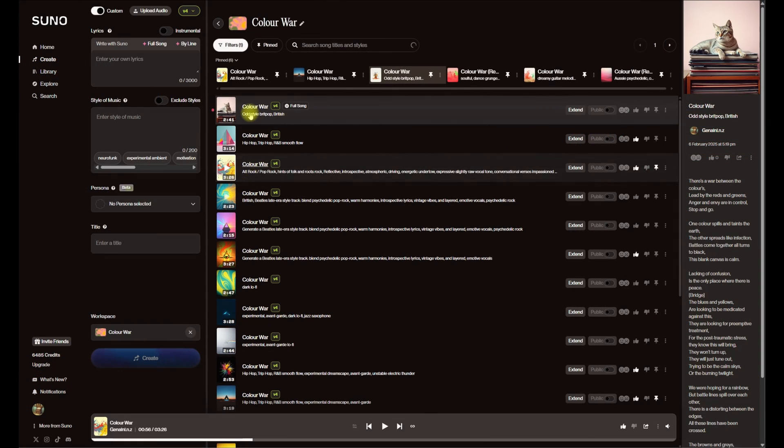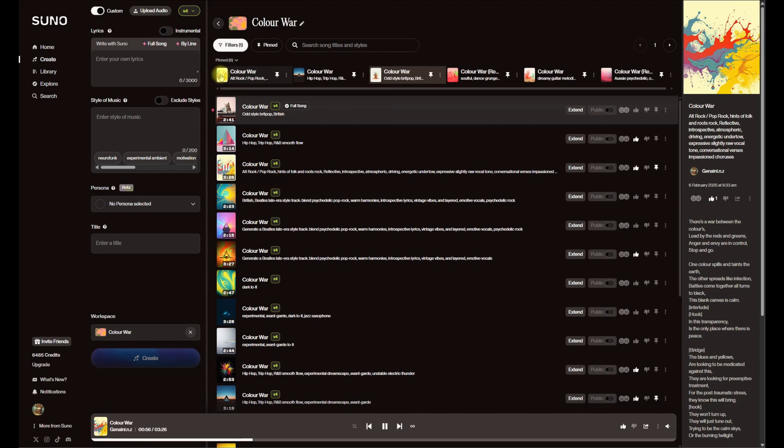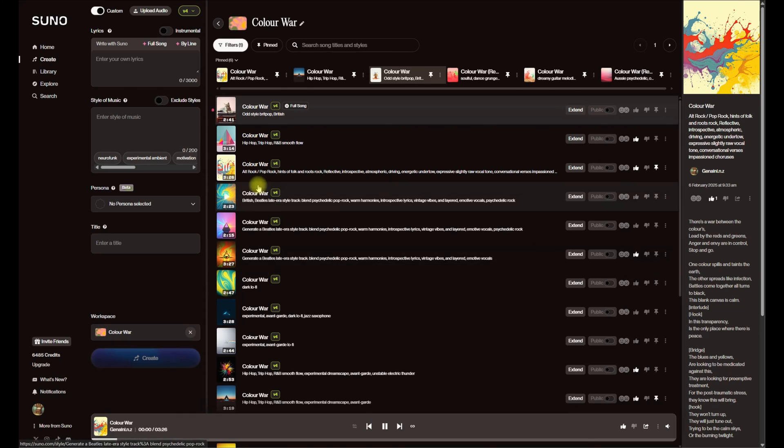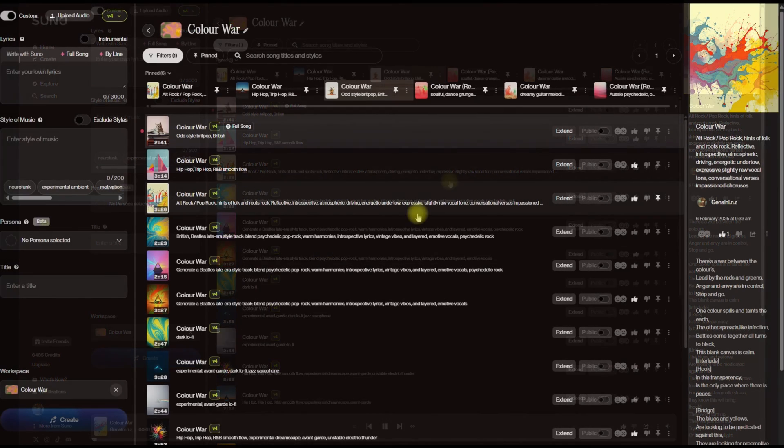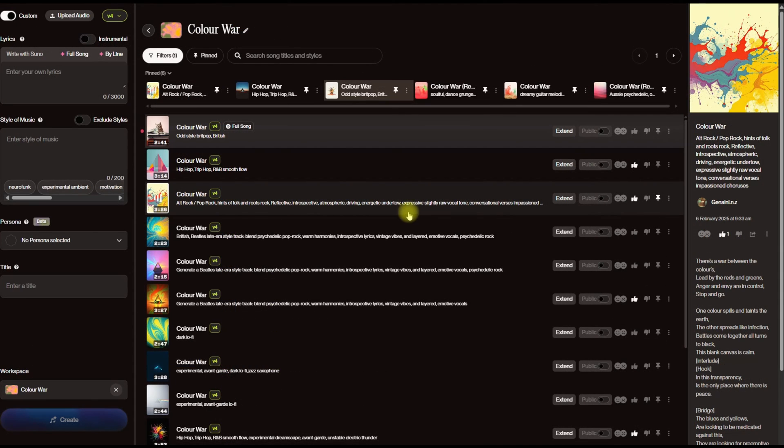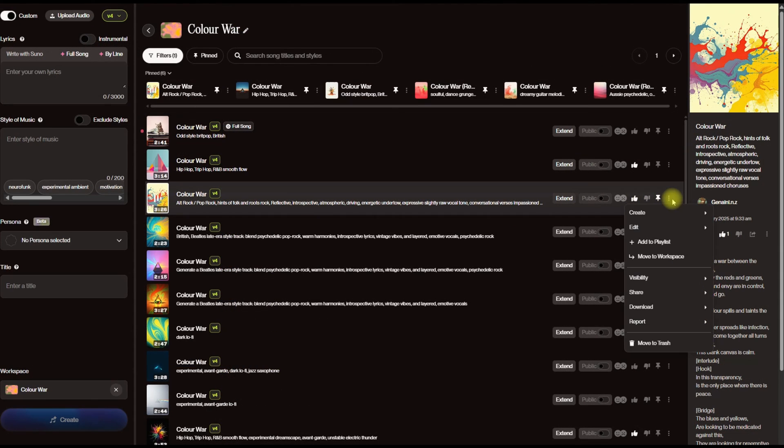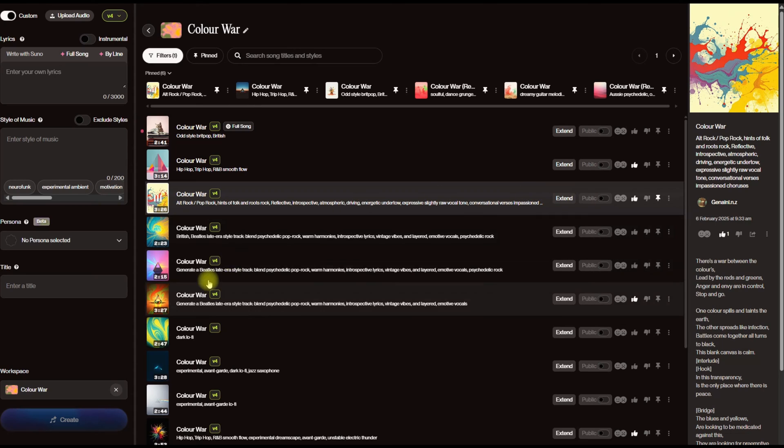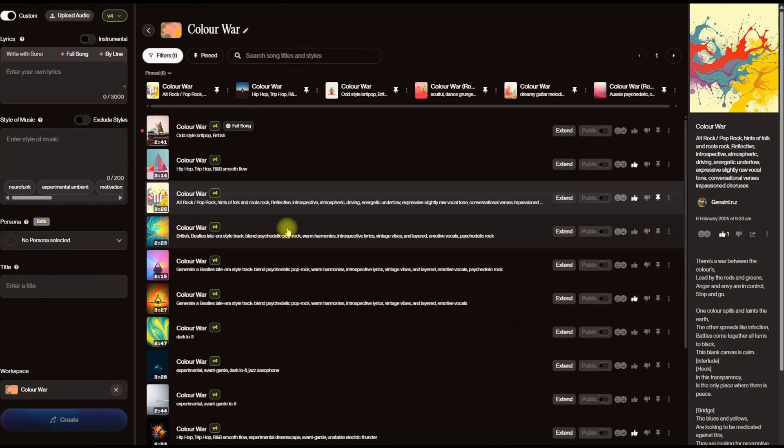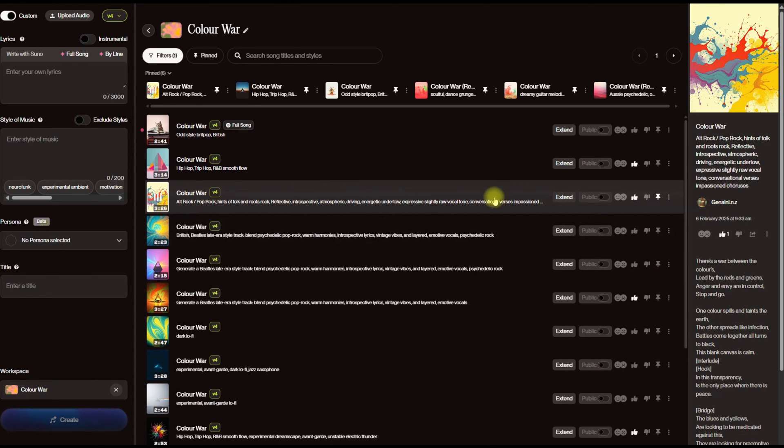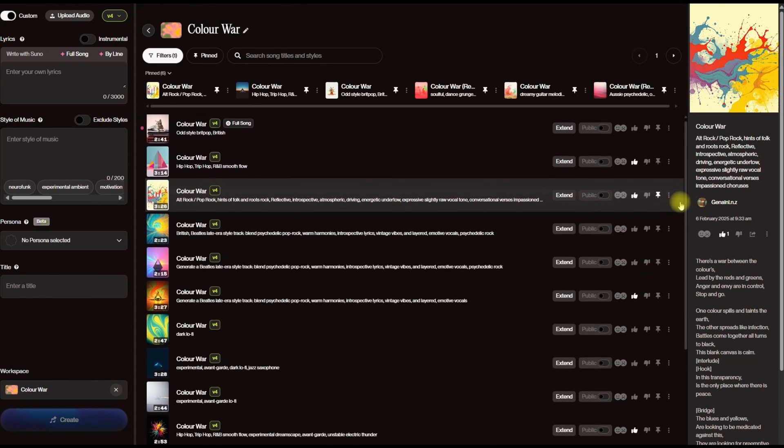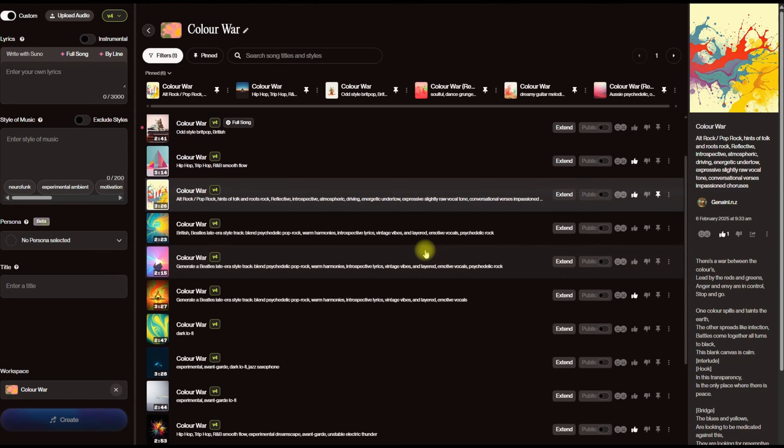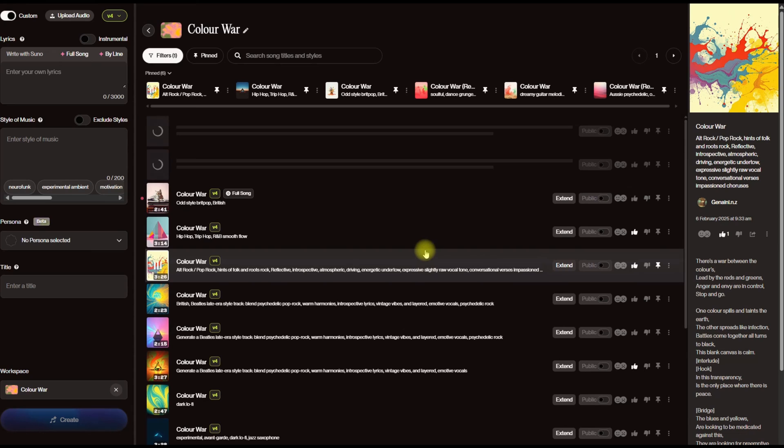I'm going to play this song. So this is the one I think I've landed on that I really like. And like I said, what I'm going to do is, so you'll see here that workspace has still got Color War. So hopefully if I do a remaster it will just, yeah, you'll see it's dropped it into here.